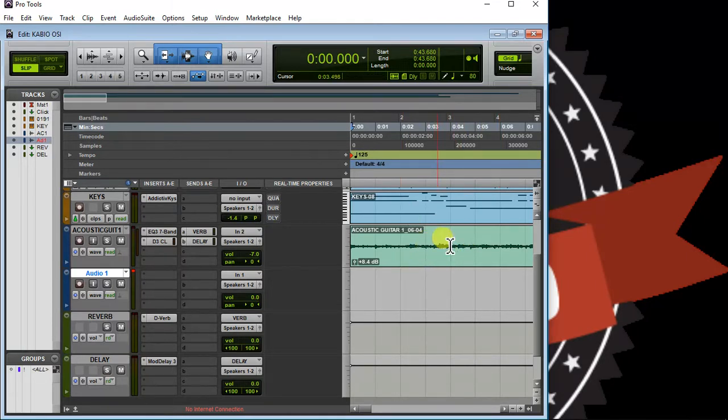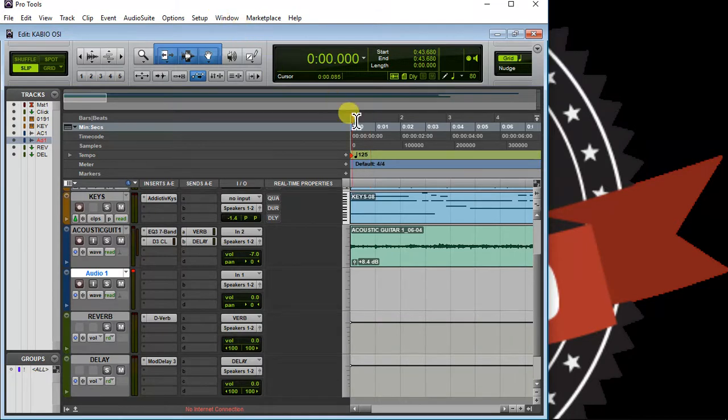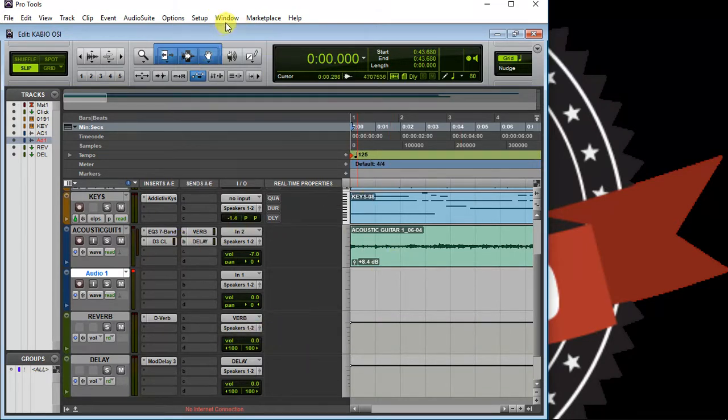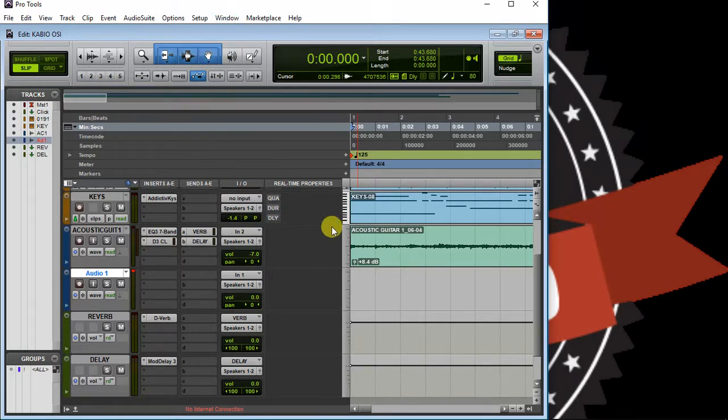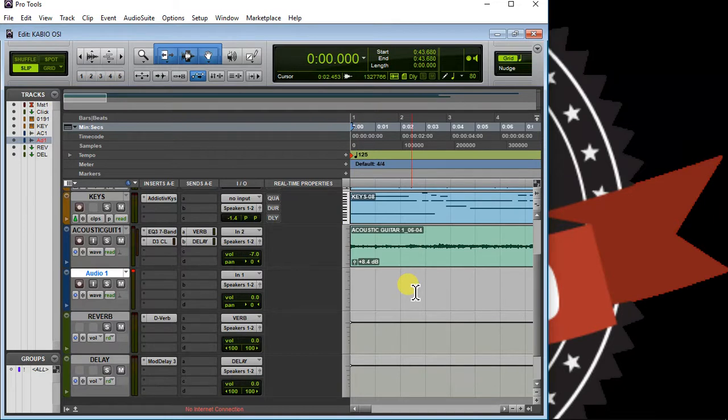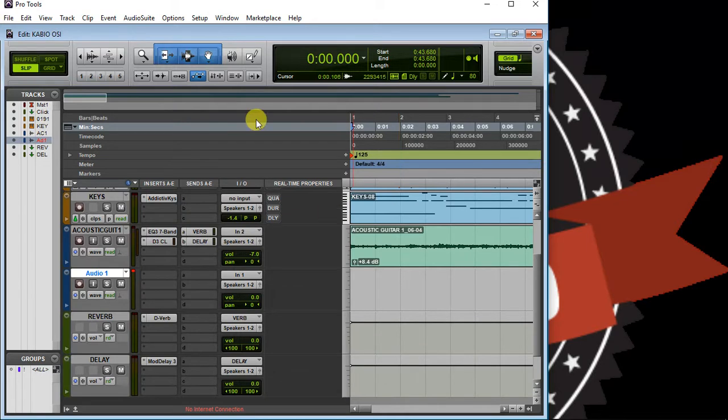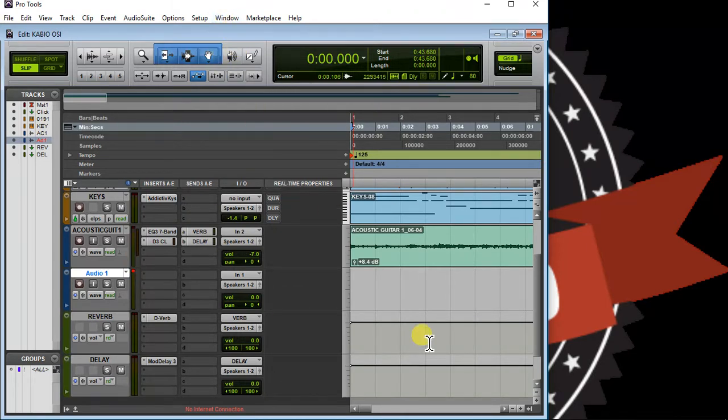Right here, don't forget that F12 is a very good shortcut in Pro Tools. With F12 you can actually start your recording, but before then your track must be armed.